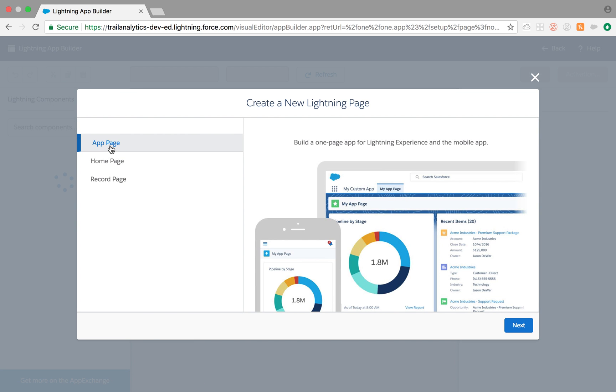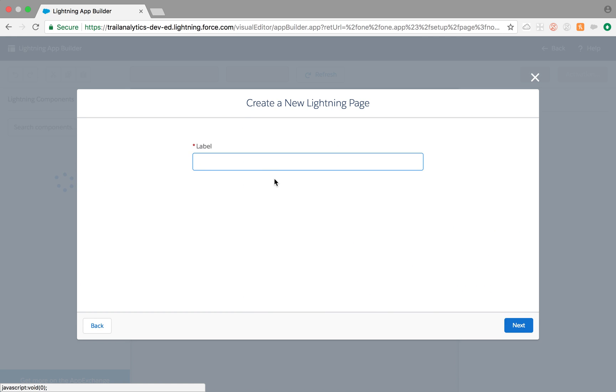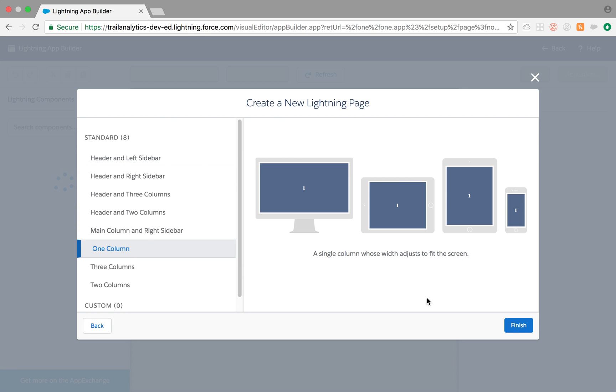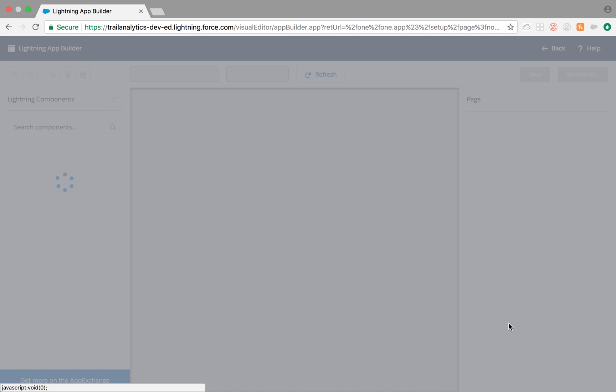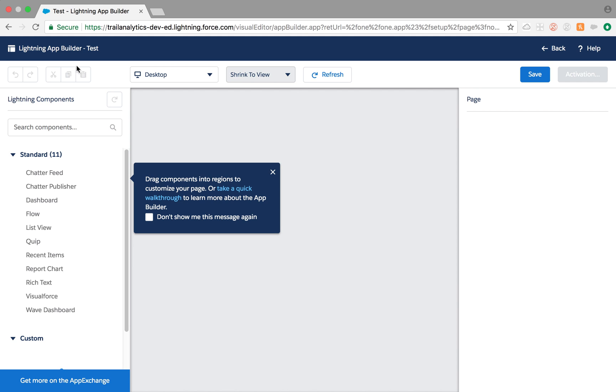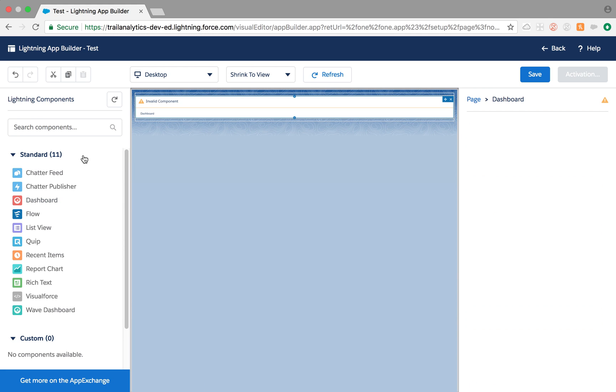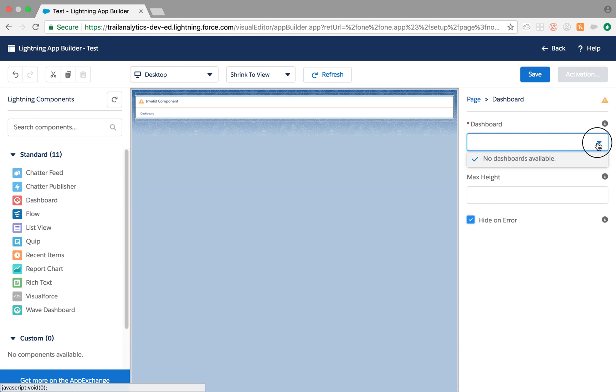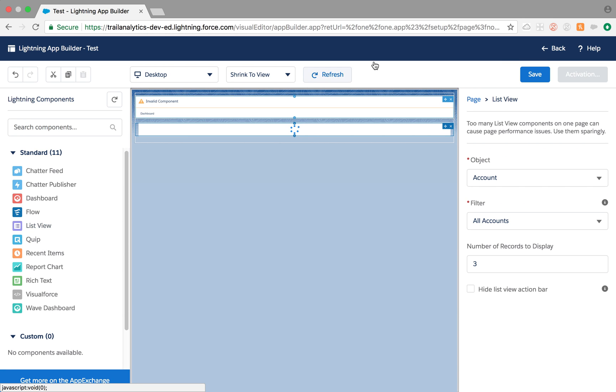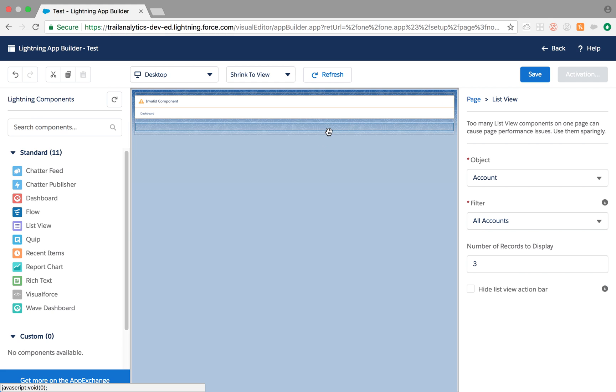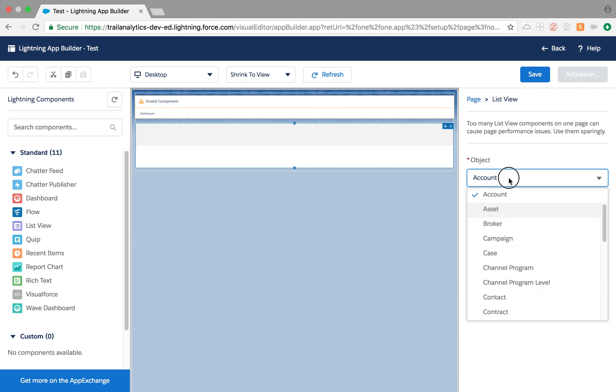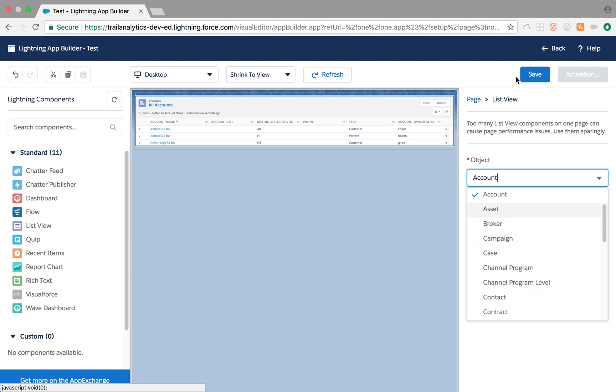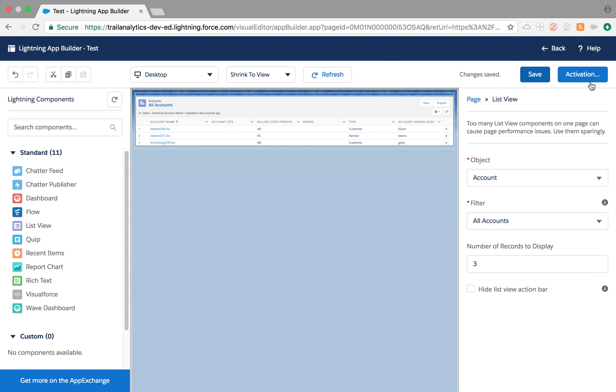So, all you need to do is click on app there. And test it. Type it as test. And let's just say one column. Finish. Okay. So, I'm just going to drop a dashboard here. I'm not sure if I have any dashboard. Okay. Let's just drop a list view then. List view account. All account. And just drop that out. And save.